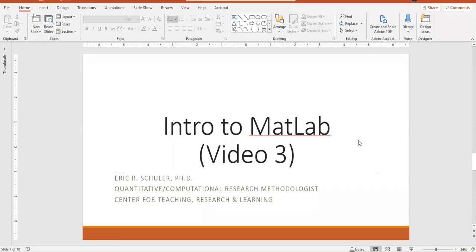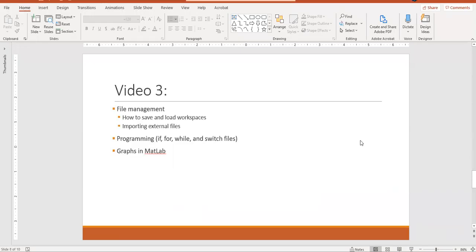Hello and welcome to video three of the Introduction to MATLAB video series. In this video we're going to talk about file management, specifically how to save and load workspaces, how to import external files, do some programming with if, for, while, and switch, and do some graphs in MATLAB.